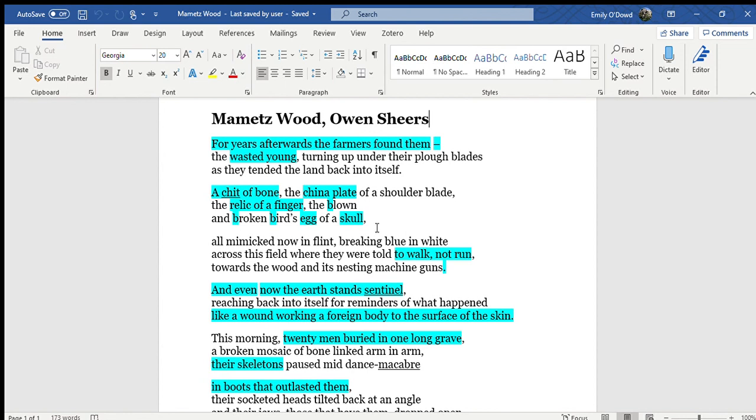also known as we could say futility, the futility of war and the absolute violence of war.